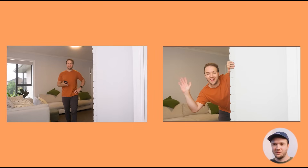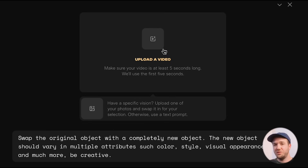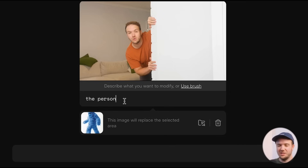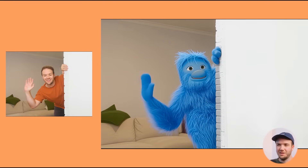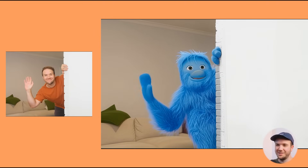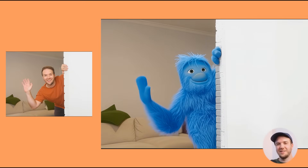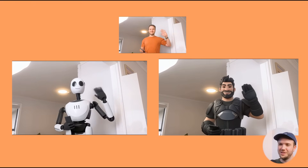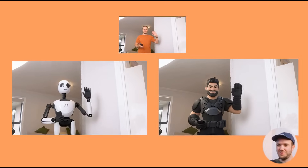I shot a few different videos of myself. The only thing with Pika Swaps is you can only give it a five-second video. You add in your video and then your character image, and use the text box to describe what you want removed. In this one, I wrote 'the person,' and it noticed the human in the shot and replaced them. The result looks really good — it's added the character in well, with a nice animation. In another video with a couple more characters, they're even holding the phone like I was in the original footage, so it picked up on those small details.